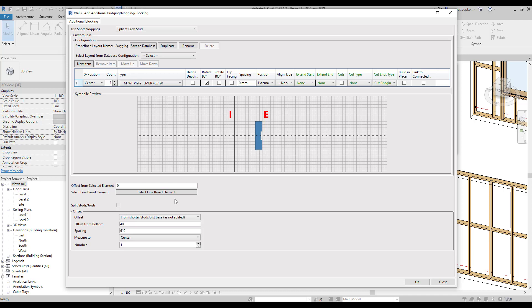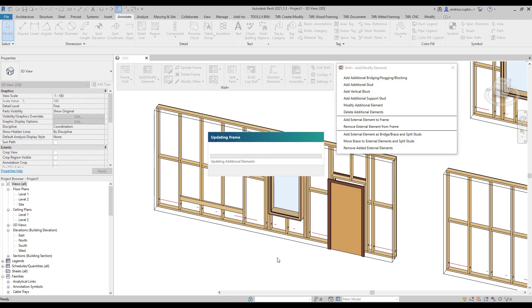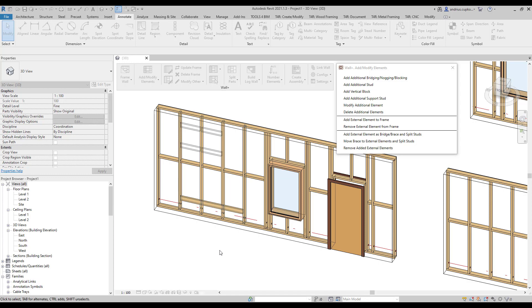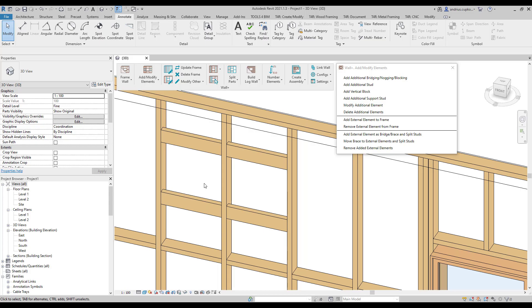And this time, we can offset the nogging from the top of the frame by the same 400 millimeters. And maybe even add two elements that are 610 millimeters apart. So let's press OK. And as a result, we have four nogging elements.